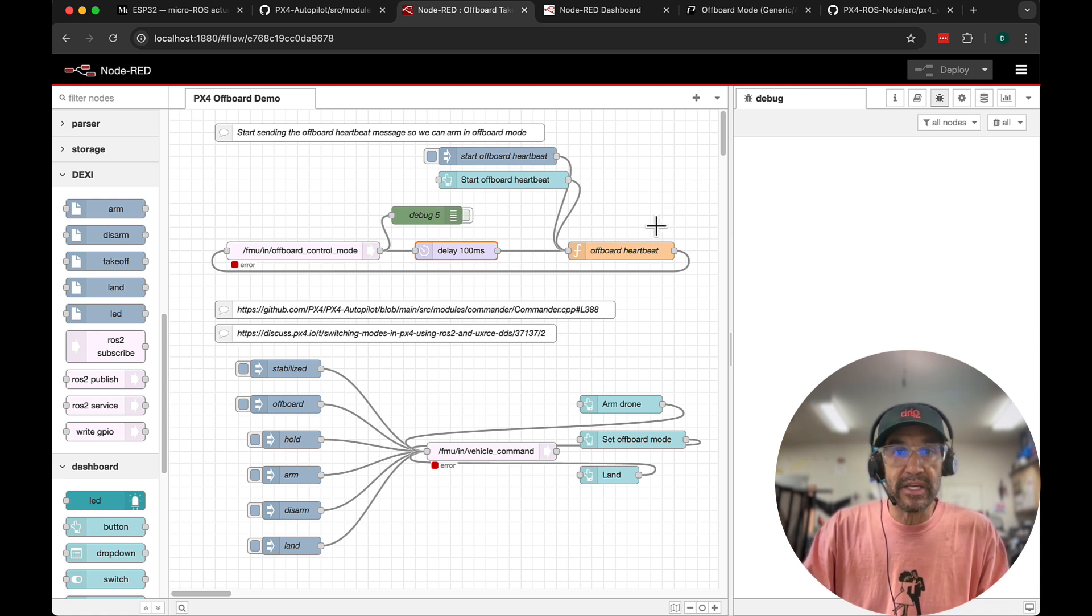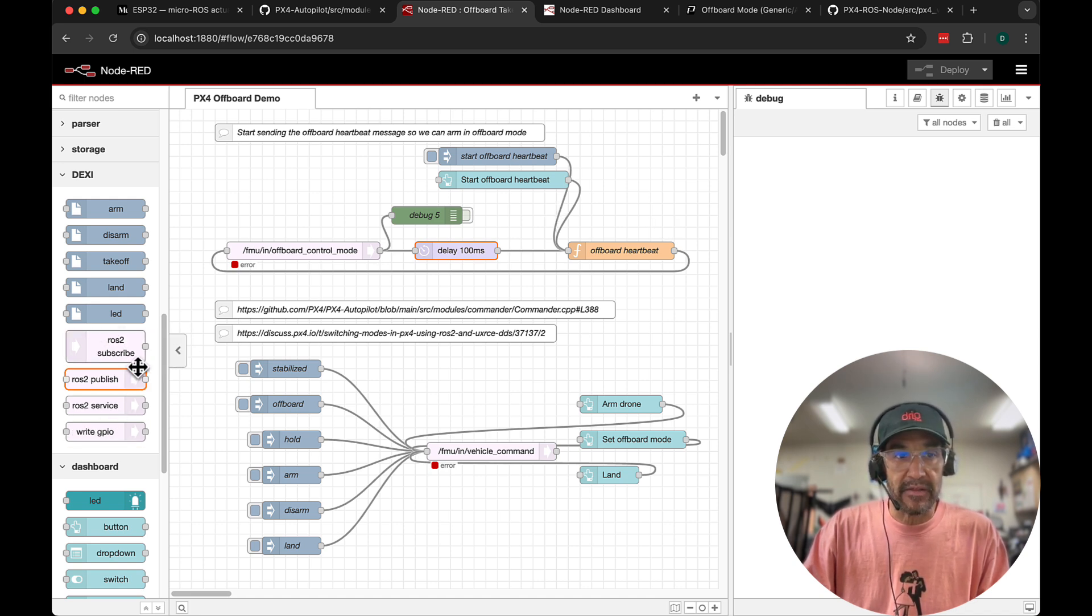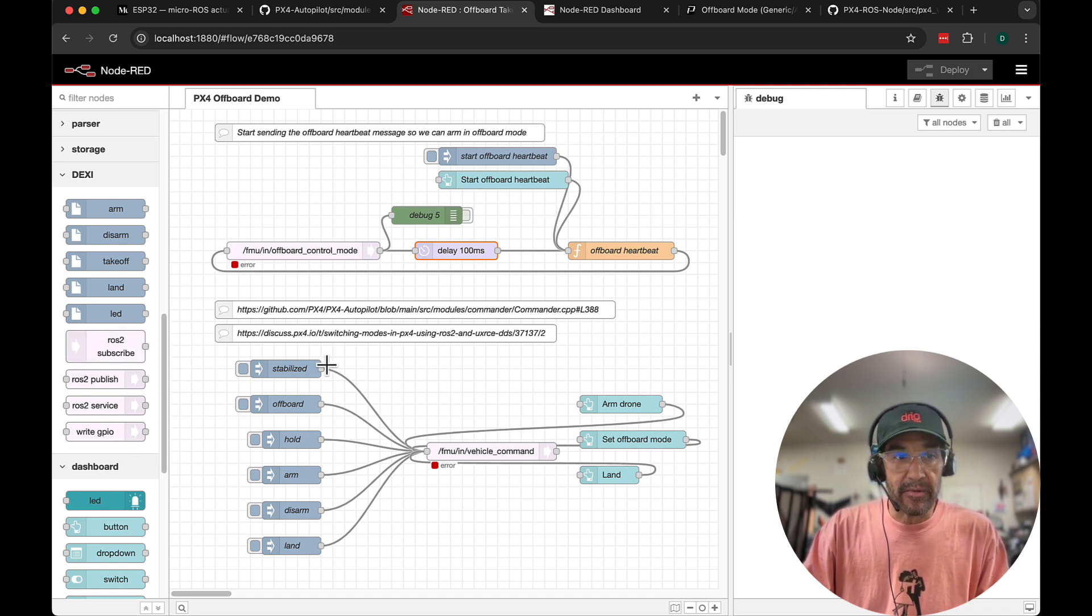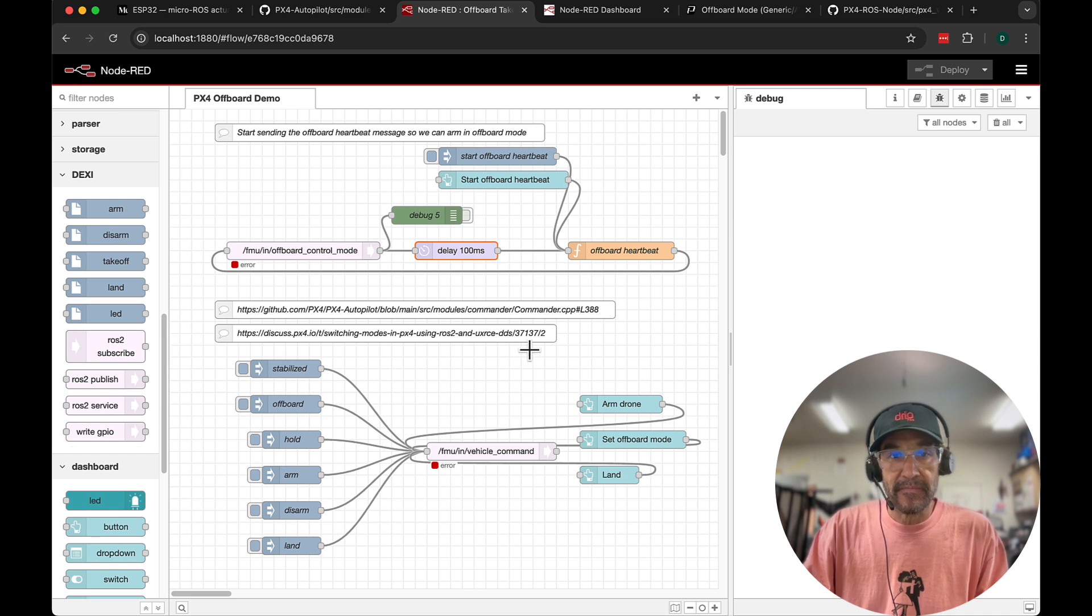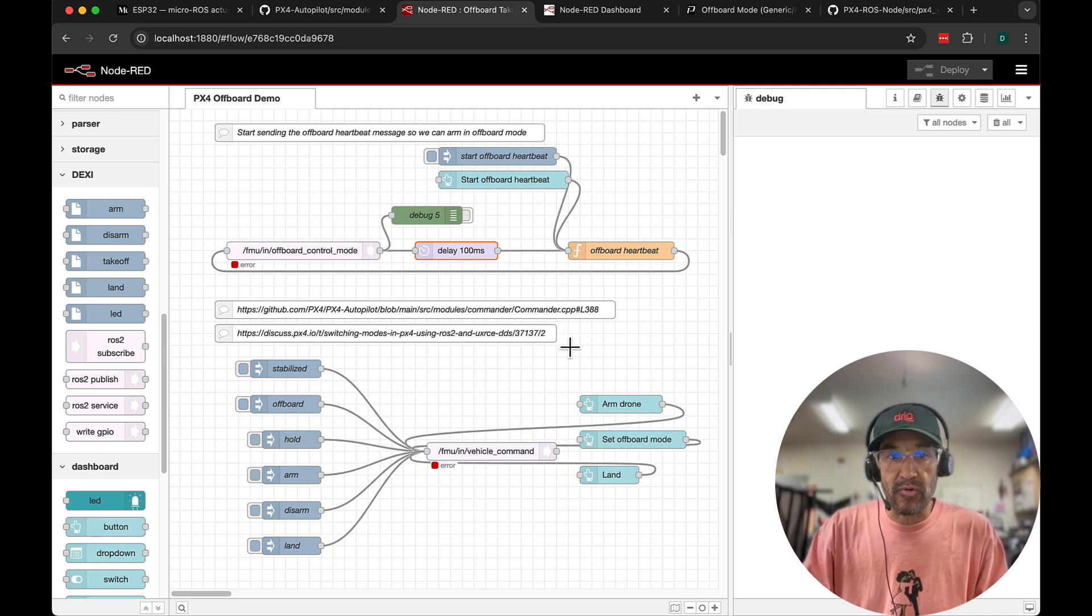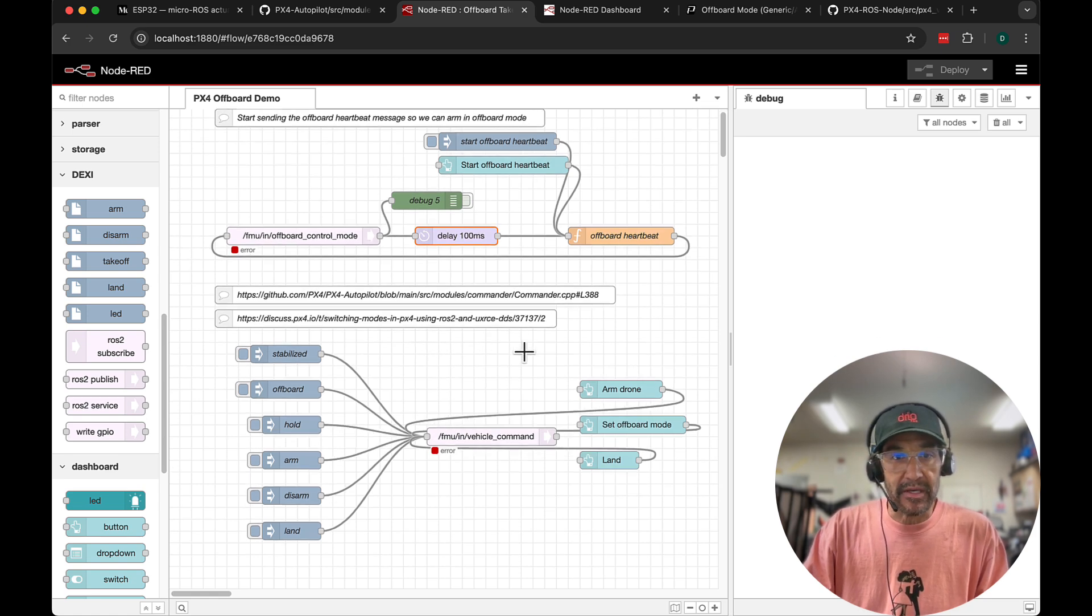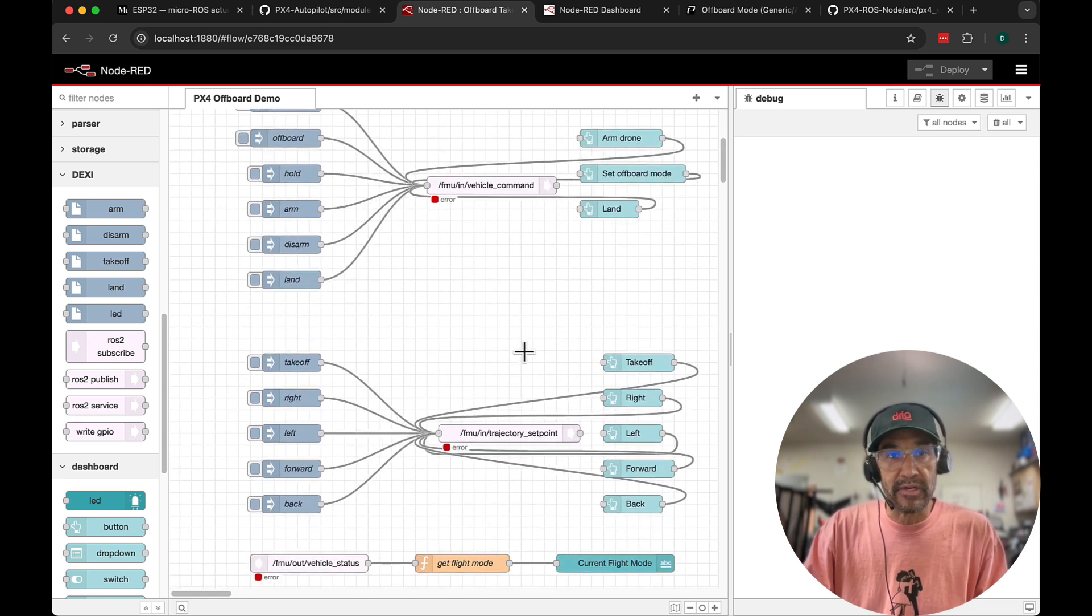So what you see here are some nodes that I've developed. This is all in GitHub. I'll be sure to share a link to it. And these nodes make it easy to access the ROS2 bridge to be able to tap into PX4 navigation.